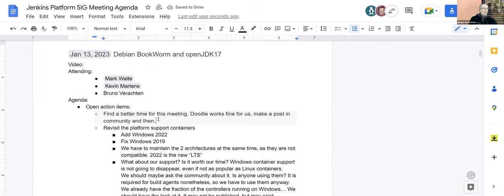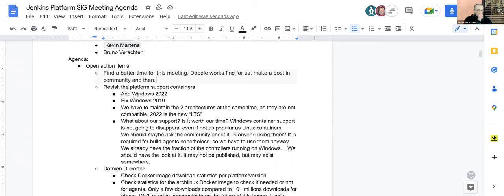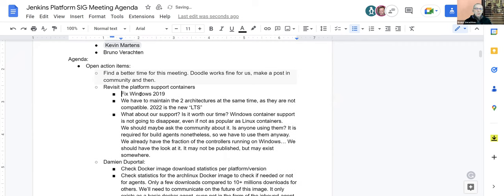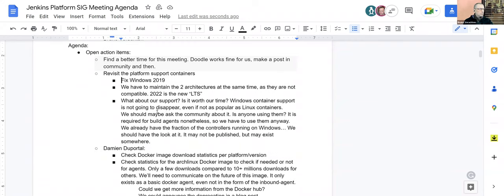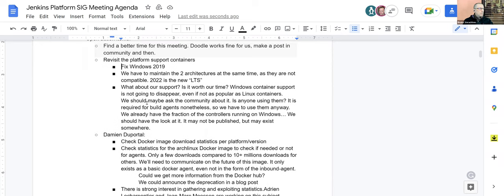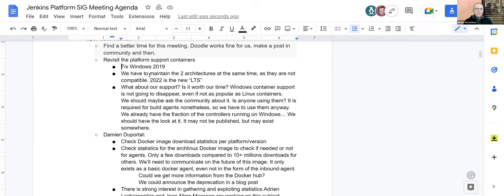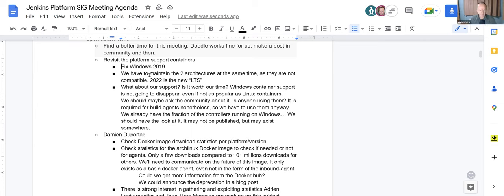The next open item was platform support containers. We need to add Windows 2022, and I think we can get rid of that from the list because Stefan Mohl worked on that the previous weeks. We now have Windows 2022 available for Azure, and AWS VMs will come later. There's the issue with Windows 2019 - it was an old image, about one year old, and it was broken somewhere.